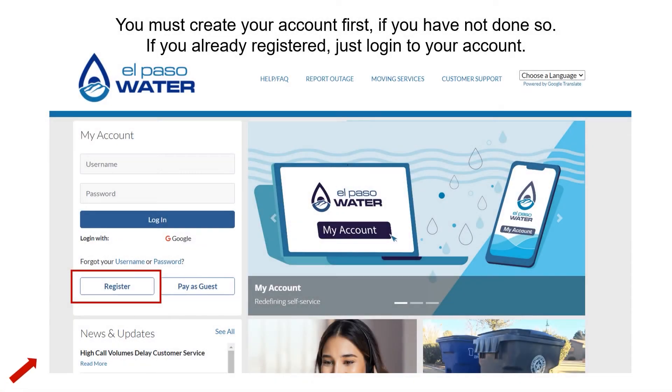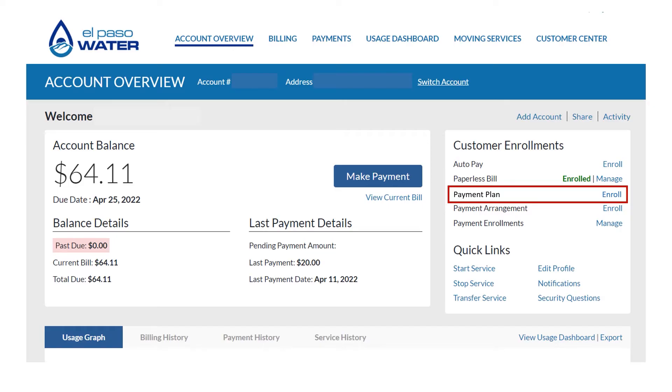To begin either one, you must create an account on the new My Account self-service portal. If you already have an account, then just log in.